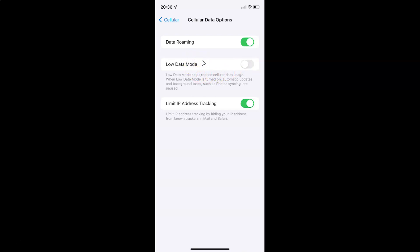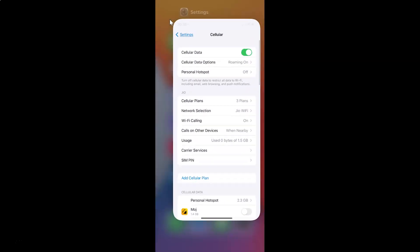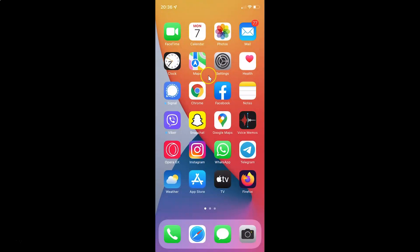So just select the option that you want. I want to turn on Low Data Mode for cellular data, so let me turn on this toggle button. You can see it's now turned on. After you're done, you can go back and close your settings app. In this way you can easily turn on or off Low Data Mode for cellular data on your iPhone XR running iOS version 15.3.